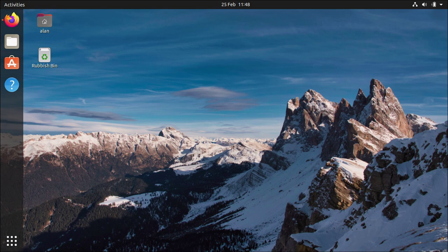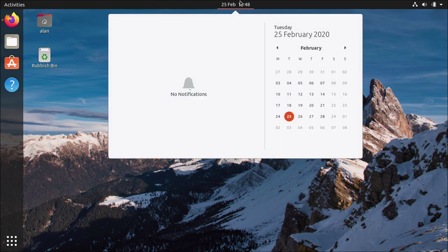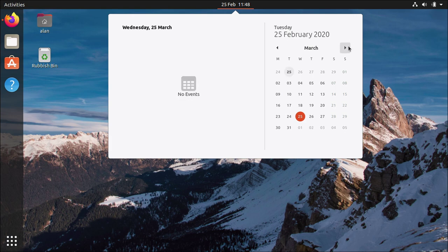So let's have a look at a few things to look forward to in 20.04. Now it's worth noting again it is the 25th of February and the release isn't until April.